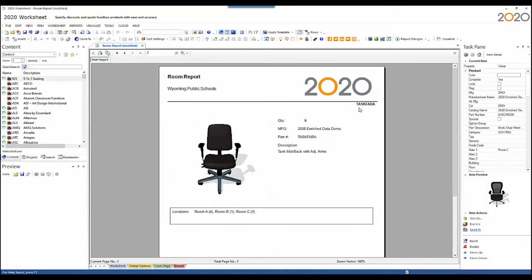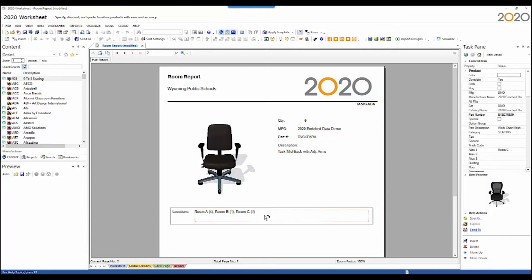The second page shows you the task FABA chair, quantity six, manufacturer name, part number again, and the description, broken down by location again.